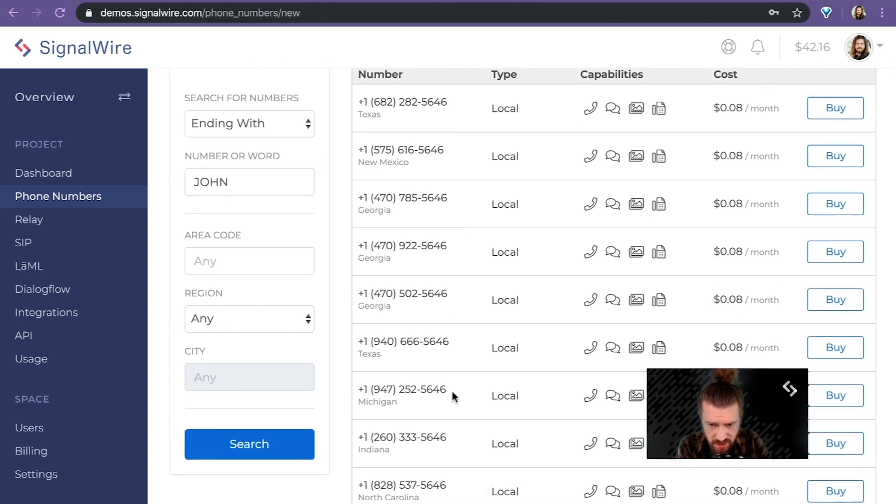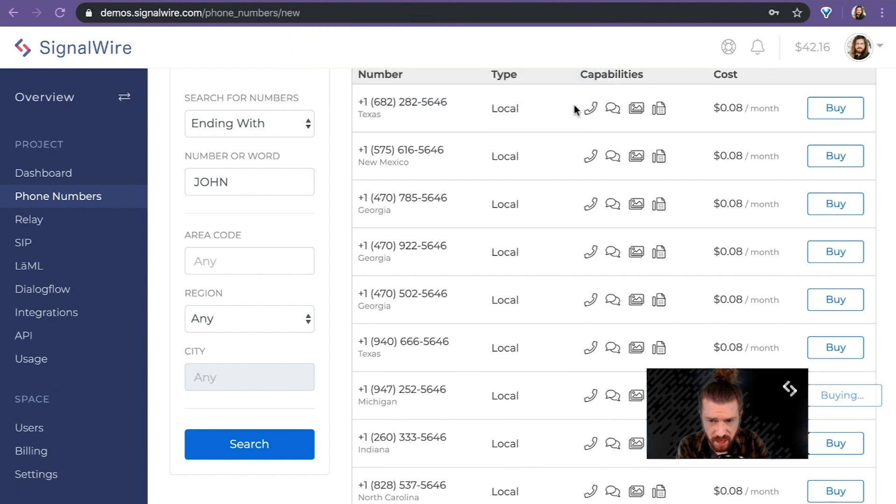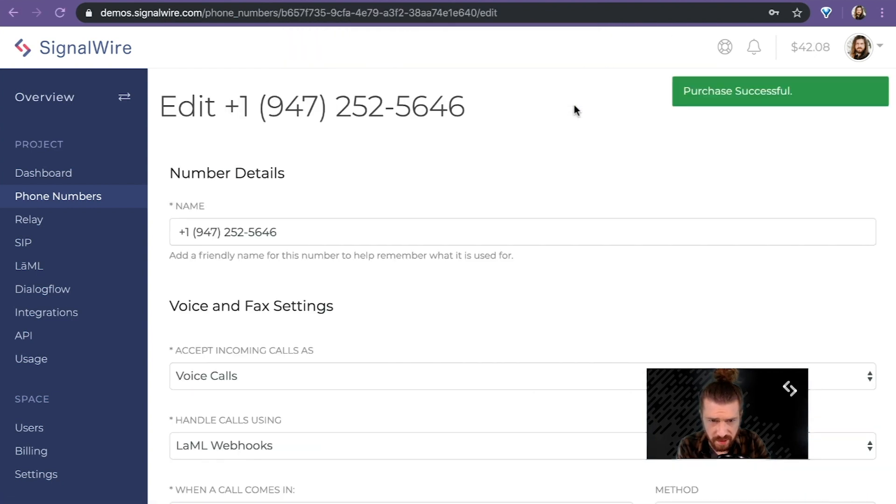And you know what? I'm going to take this Michigan number here. And like that, it is purchased.